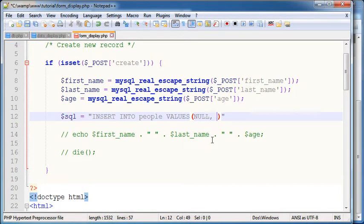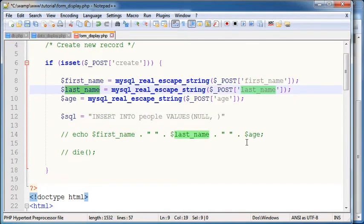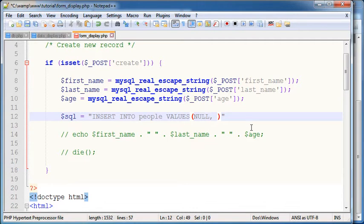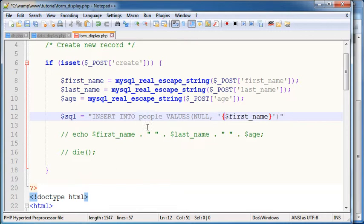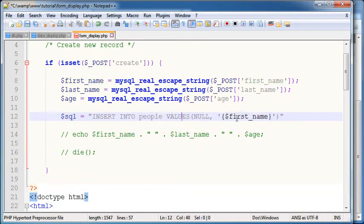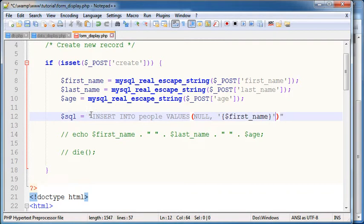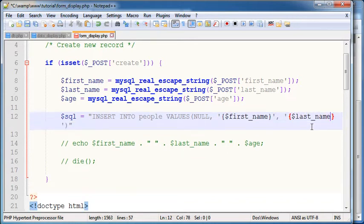The second value, since these two are strings, this is how we input the strings in the database by assigning the single quote here. This curly brace here, we are telling to our string that this is a variable not to be confused with the string here. Last name and age.